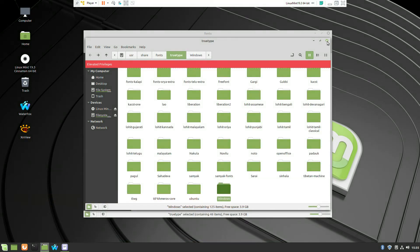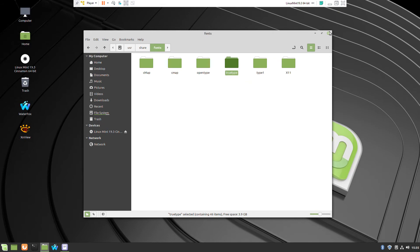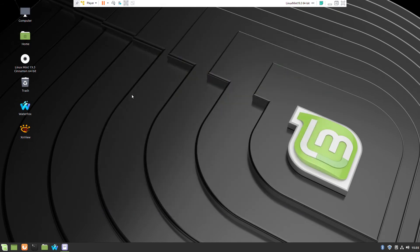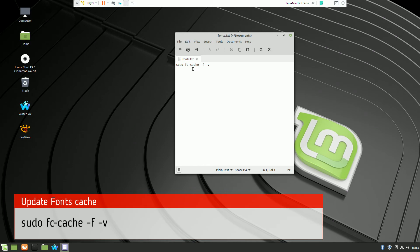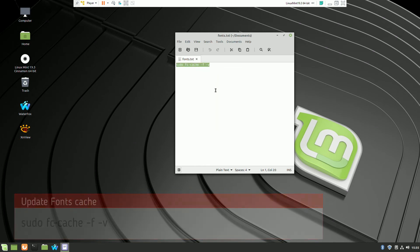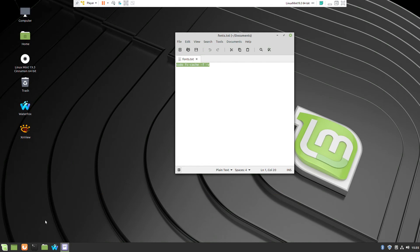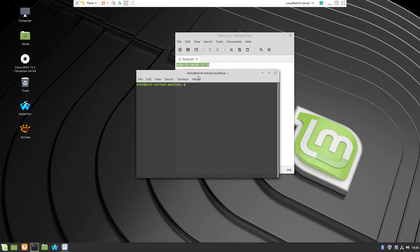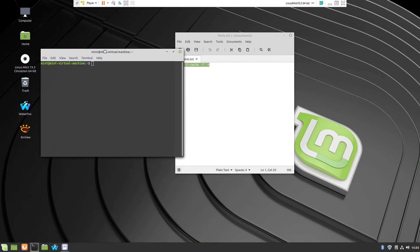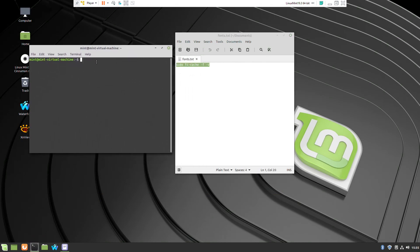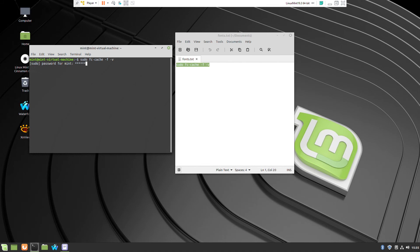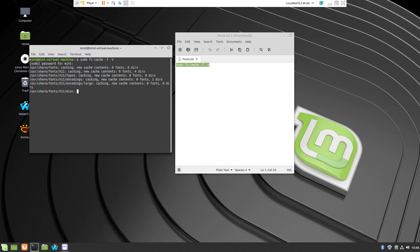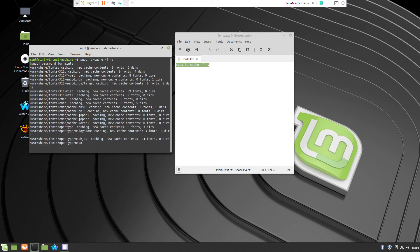To let the operating system know that you just pasted fonts, you have to execute one command. And that command will actually refresh the library for fonts. And from this moment your Linux Mint and applications will know and be able to use these fonts.